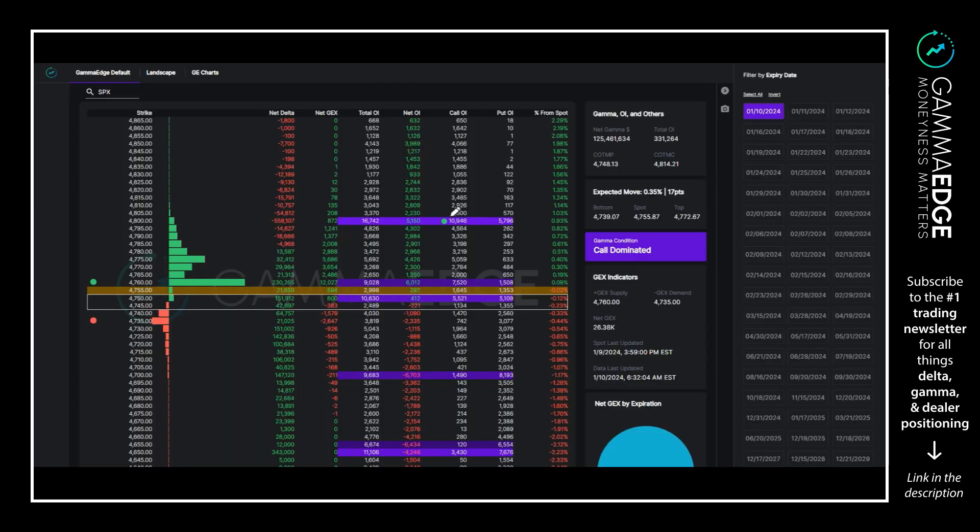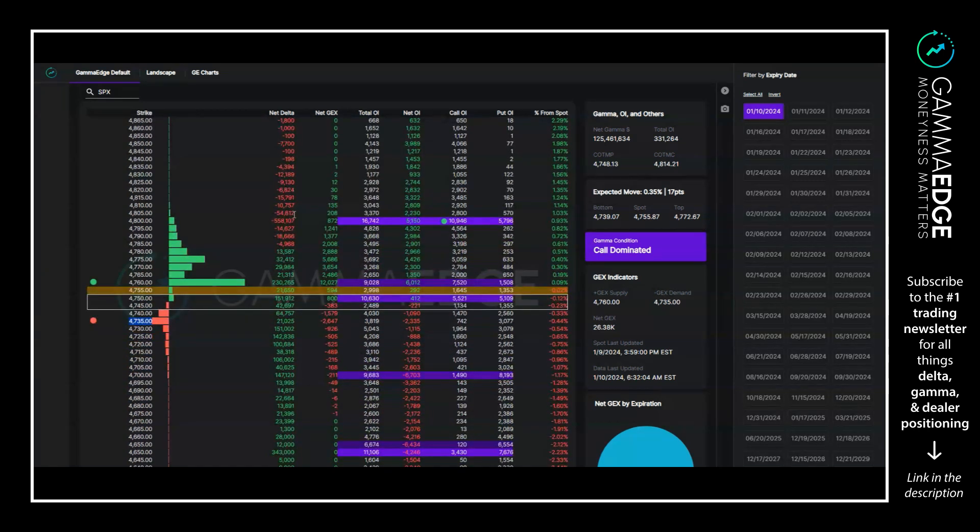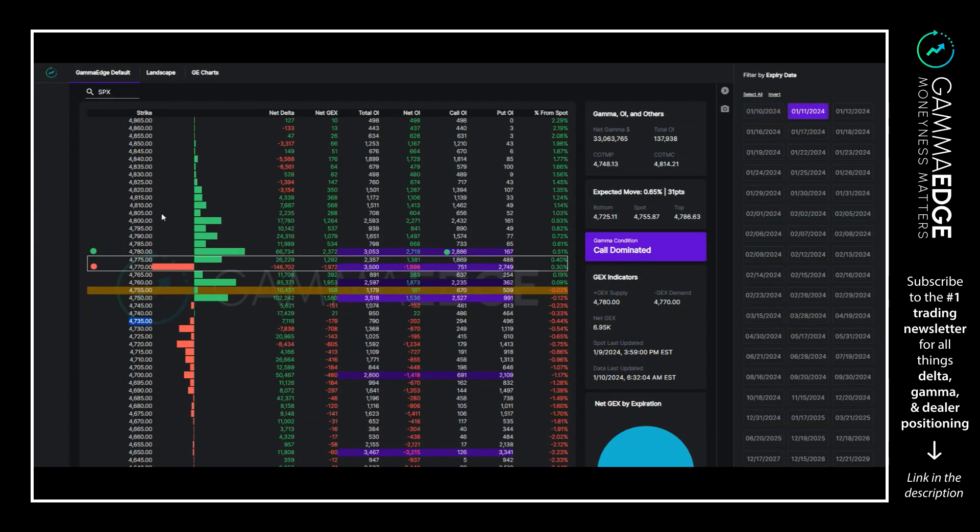Rounding things out real quick here on zero DTE: below 4745, 4735 is downside target. On net we are in-the-money put dominated above spot price, in-the-money call dominated below spot price. Looking at the one DTE structure, a bit funky just given the negative GEX is up here at 4770.